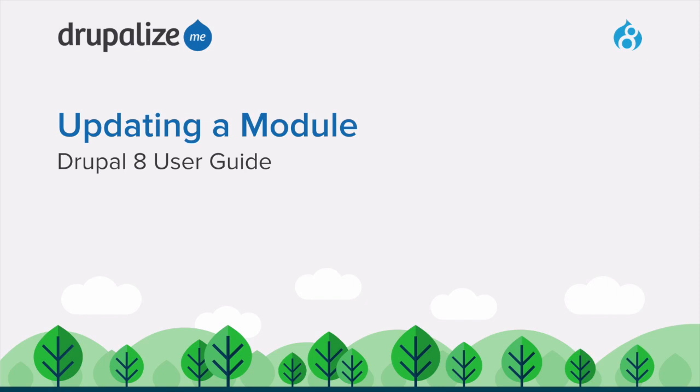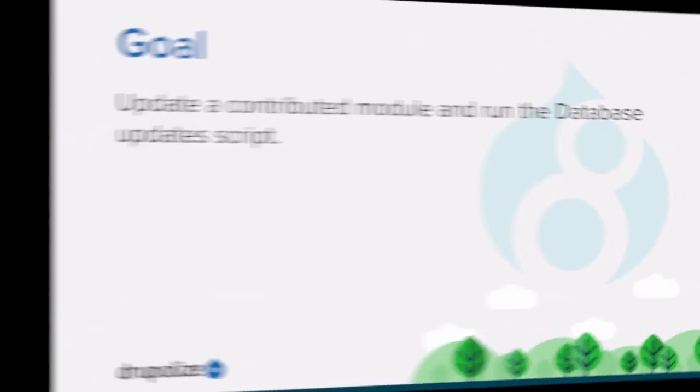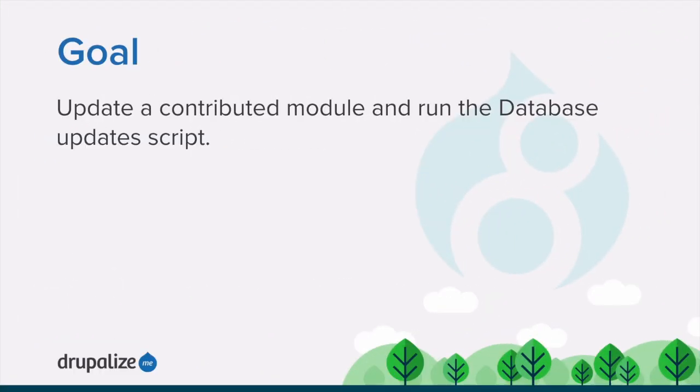This tutorial covers how to update a contributed module by using the administrative interface and running the database update scripts, or by using Drush. By the end of this tutorial you'll know how to update a contributed module and run the database update scripts.